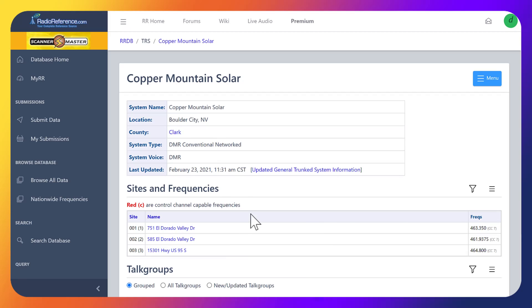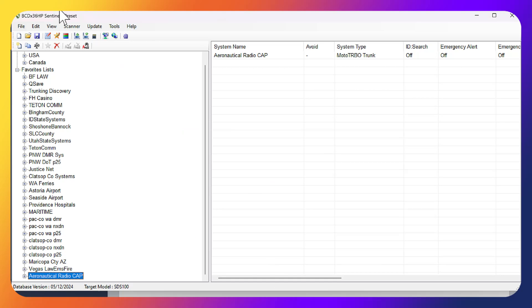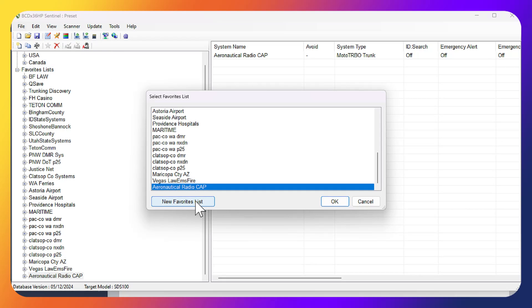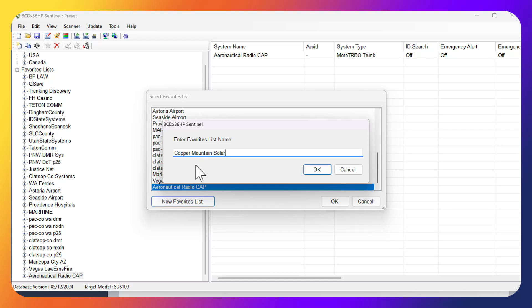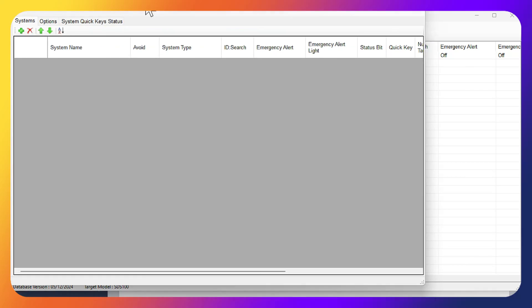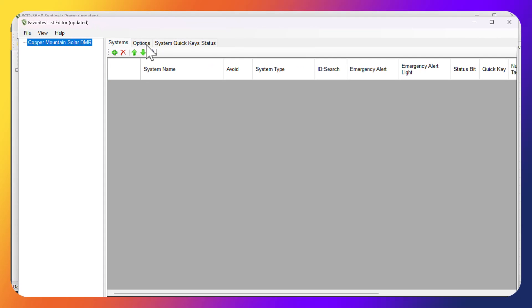We're going to open up Sentinel and copy this site name over. If your radio is connected, remember to read from your scanner before you start. Then go to Edit > Edit Favorites List, create a new favorites list, and we're going to name this 'Copper Mountain Solar DMR' — you can name it whatever you want, just something you can remember. Now we're inside the Favorites List Editor in a separate window.